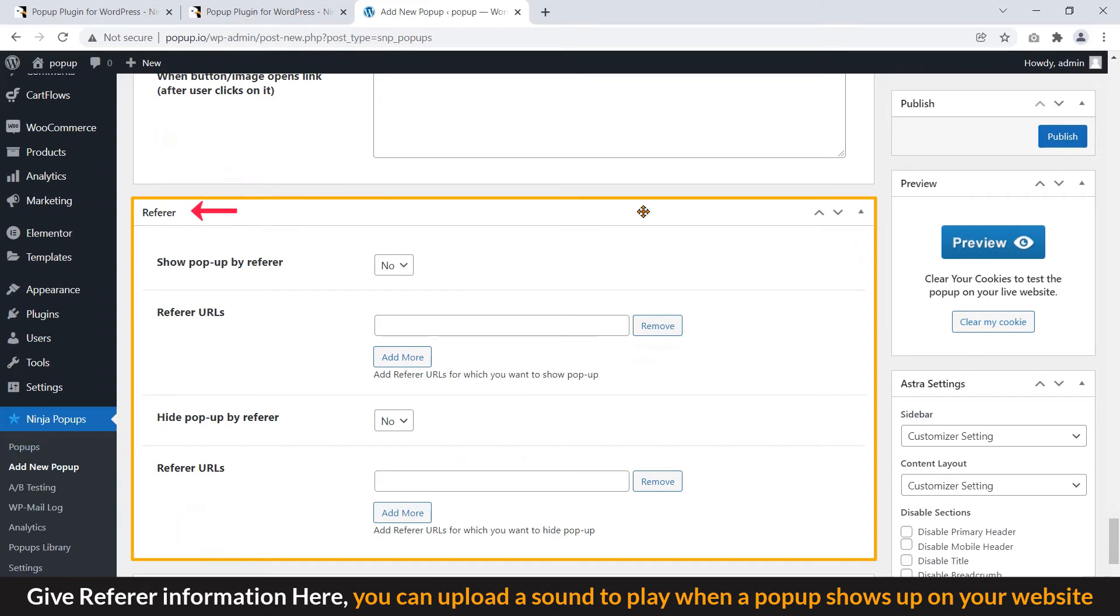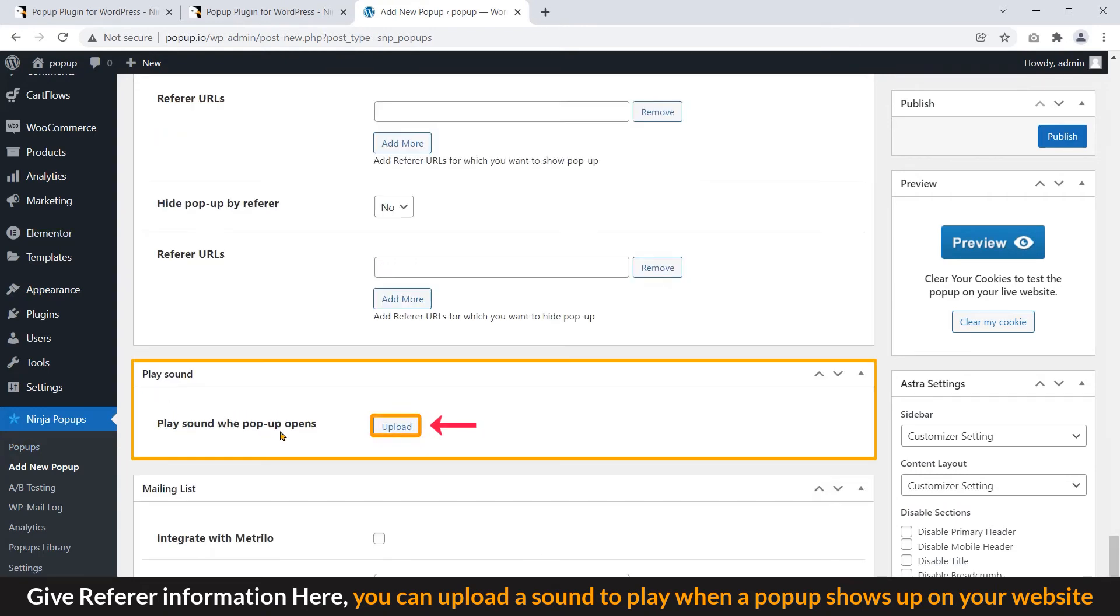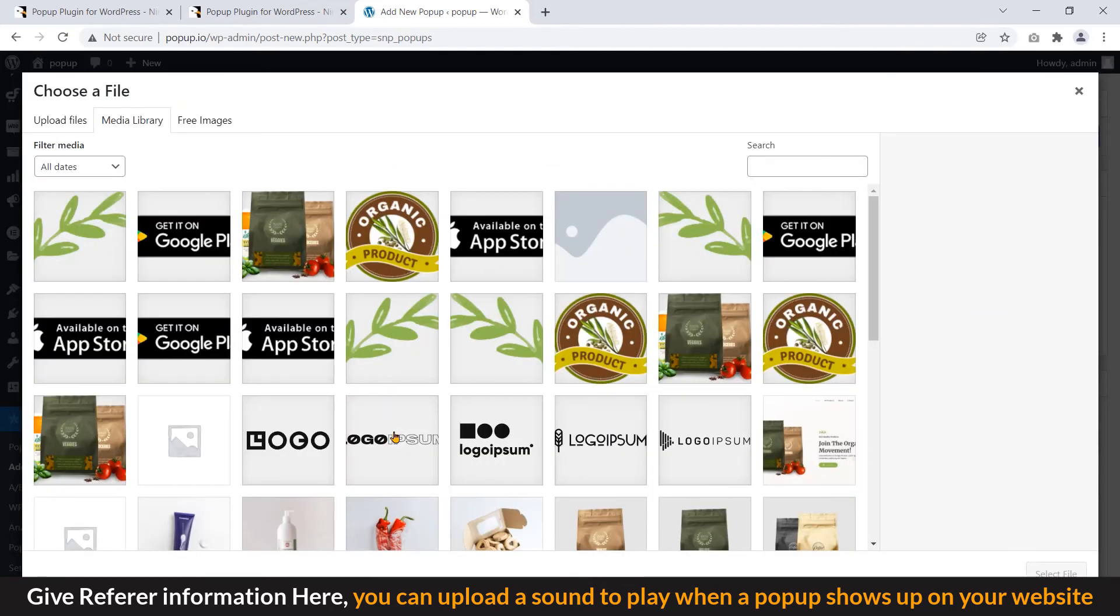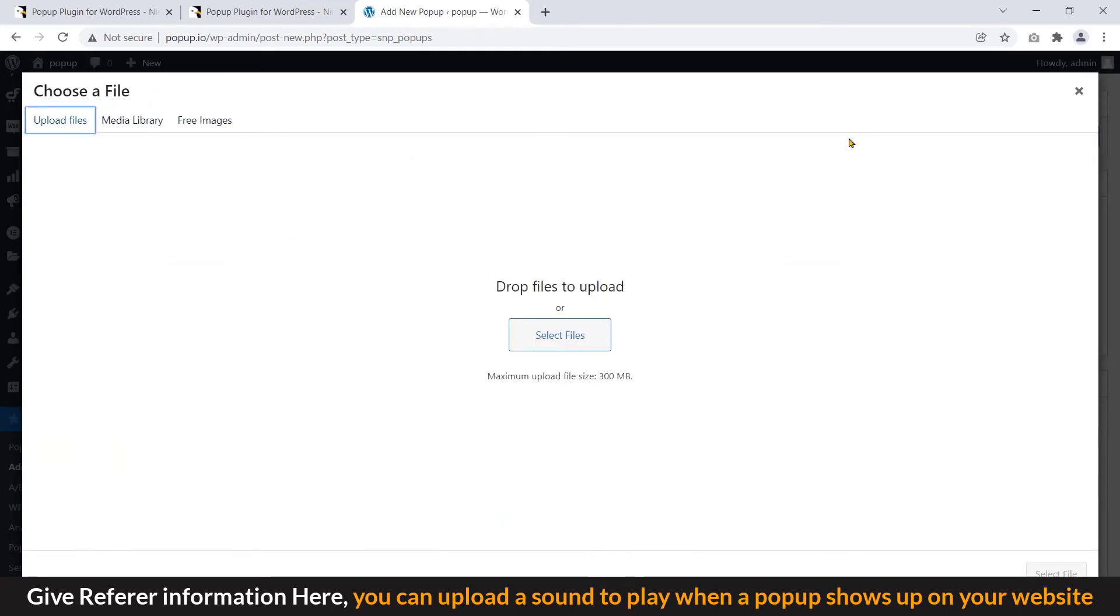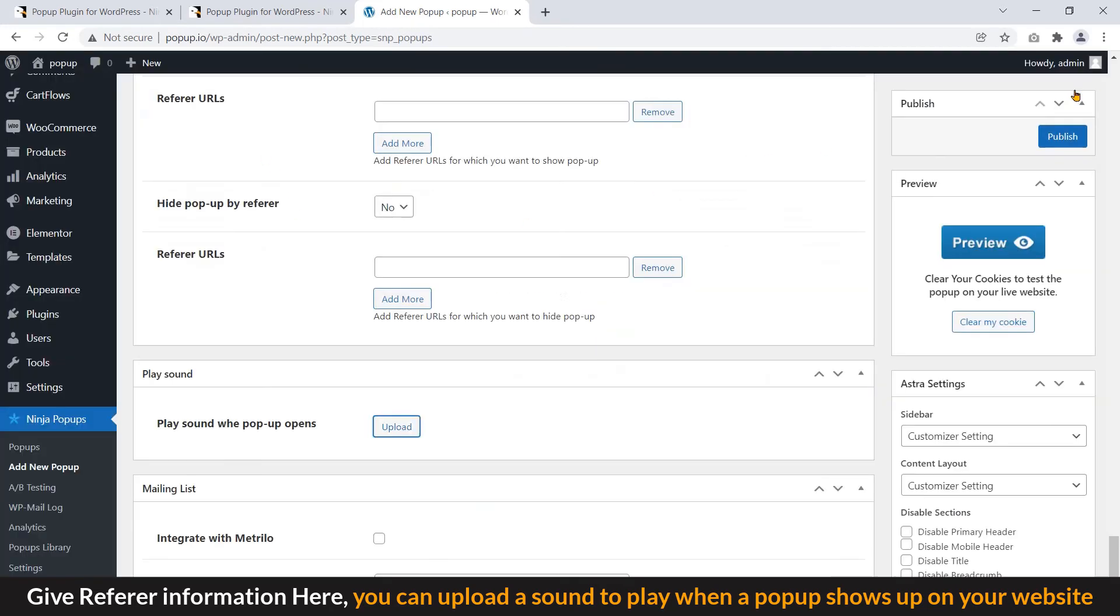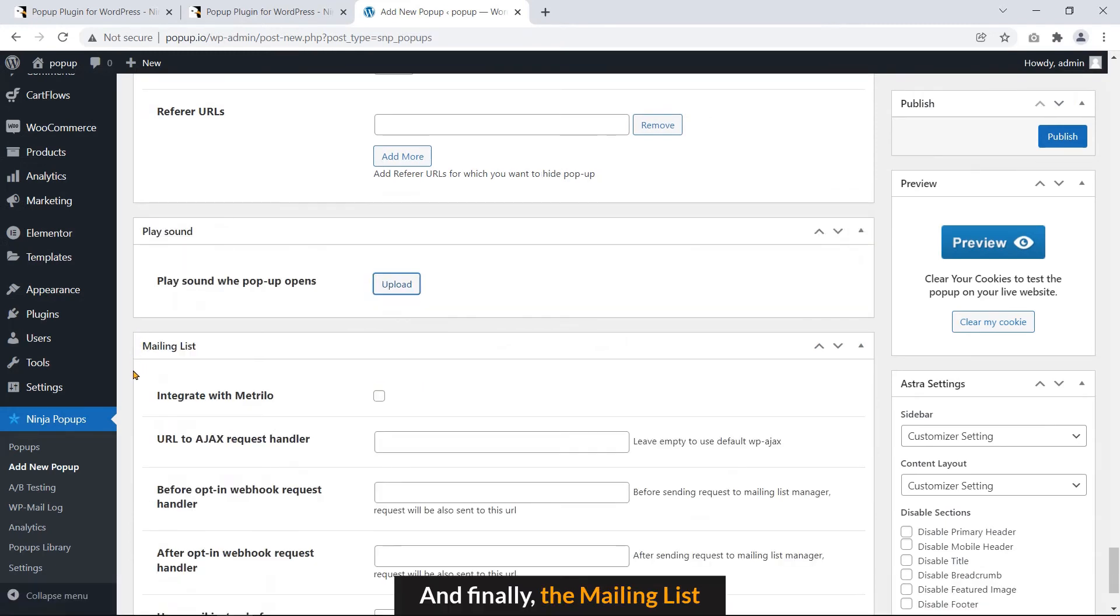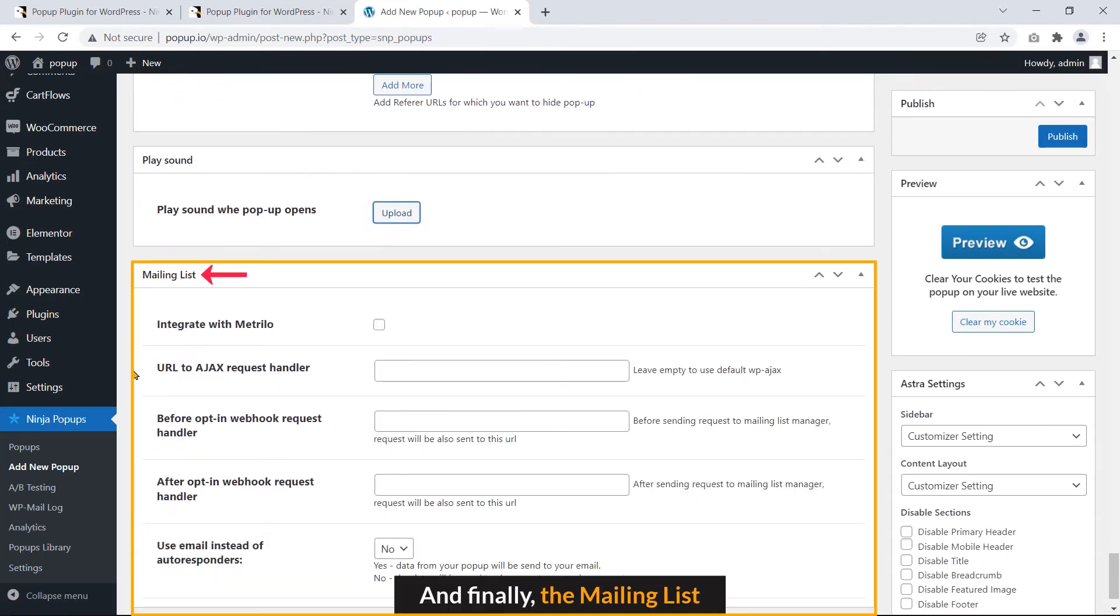Give reference information. Here, you can upload a sound to play when a popup shows on your website. And finally, the mailing list.